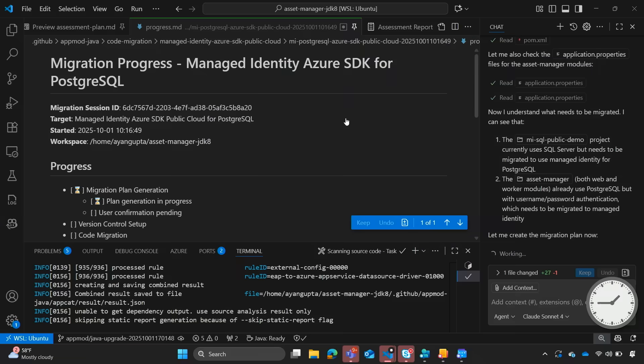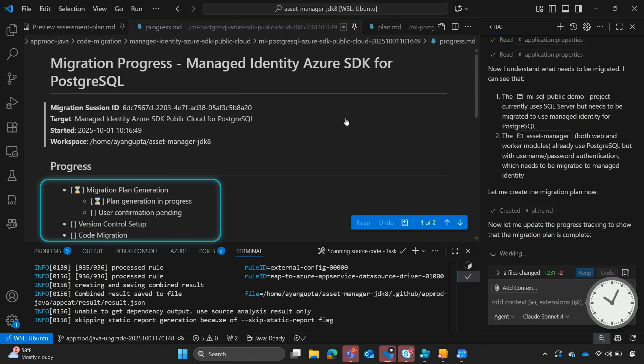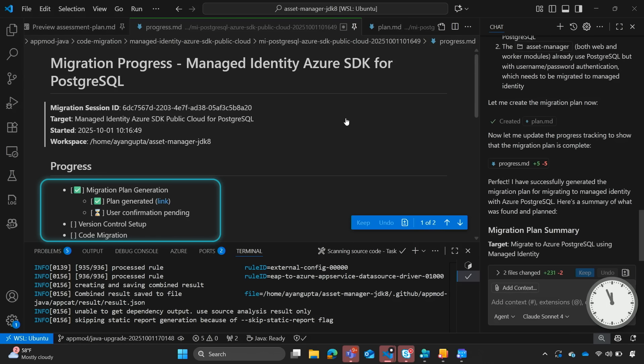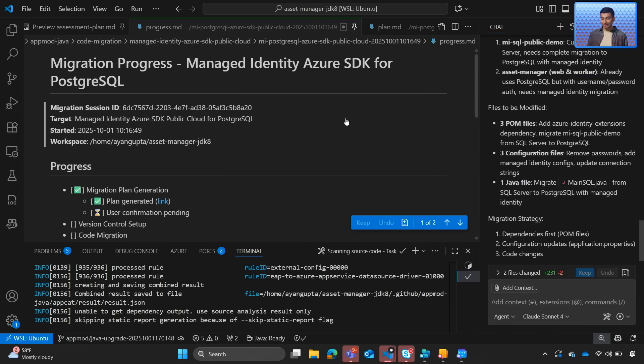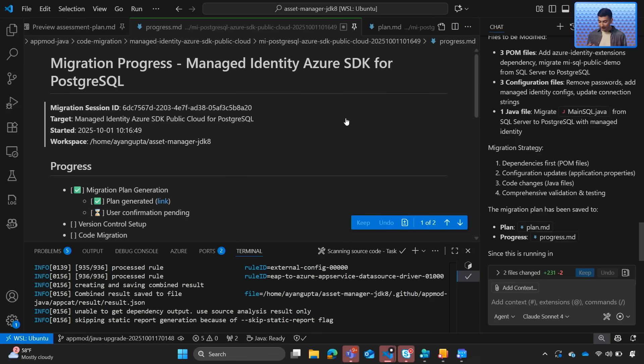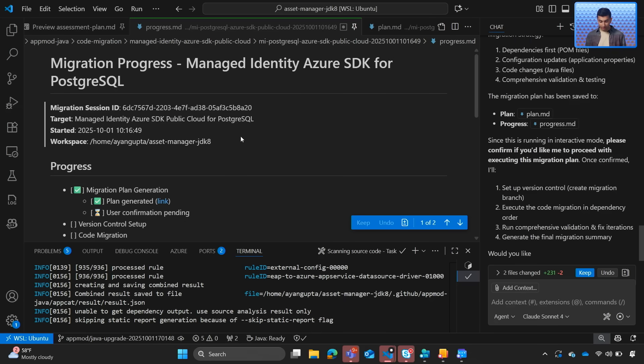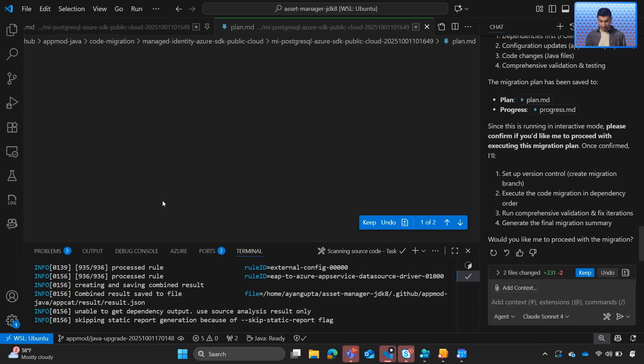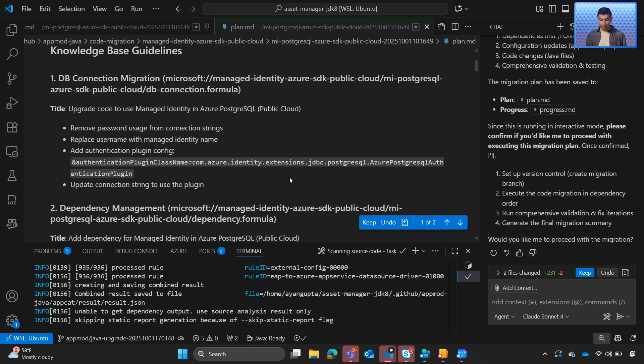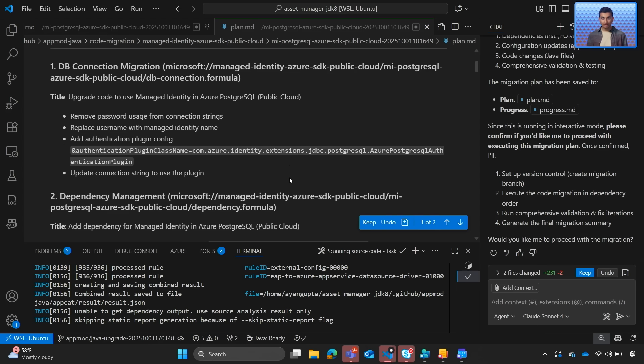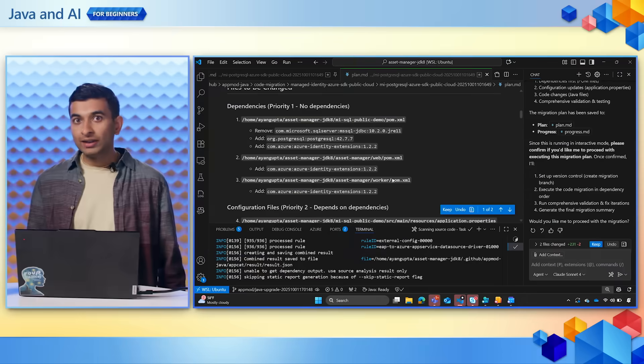As a user, we can review this and tell Copilot it all looks good. Okay, so we can see that the migration plan has been created. We can go ahead and open that up.